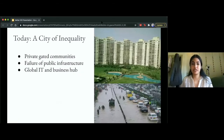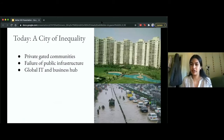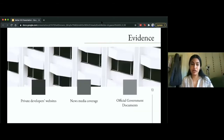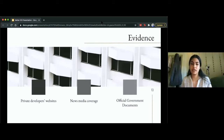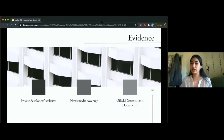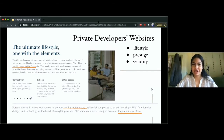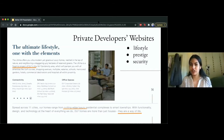The evidence I looked at includes private developers' websites, news media coverage, and official government documents. The goal was to examine the intention behind urbanization in Gurgaon and how it is marketed to the public. Looking at private developers' websites, it's very interesting because the sociological theory I read is directly reflected in the language of those websites. Academic readings discuss how gated communities rest on three main concepts: lifestyle, prestige, and security. You're being marketed not just housing but a lifestyle — luxury, prestige, security, different from the rest of India.